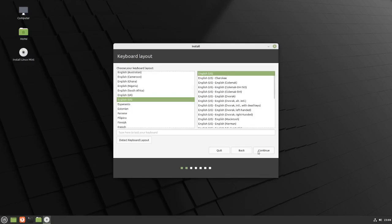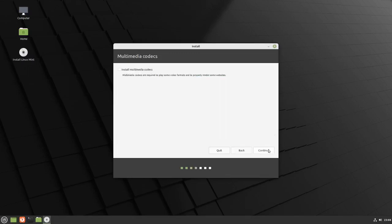I'm just going to use the US keyboard and hit Continue. Up here you see 'Install media codecs' — that's going to allow you to play videos and music — so I'm going to click that on and continue. This system is really easy to install.